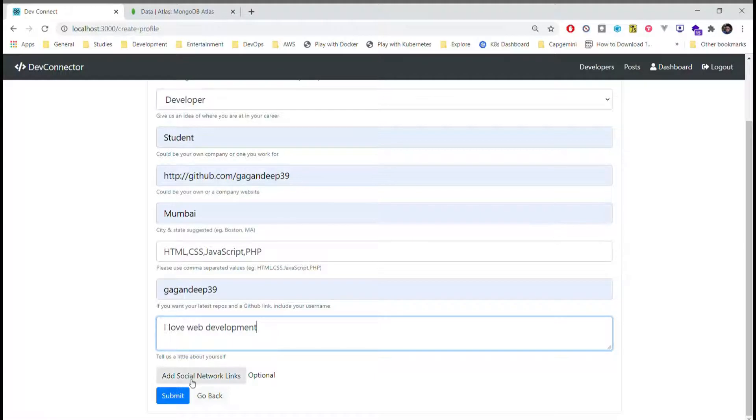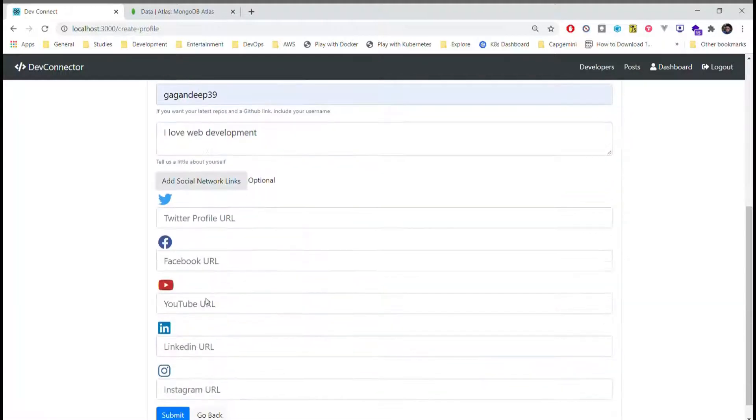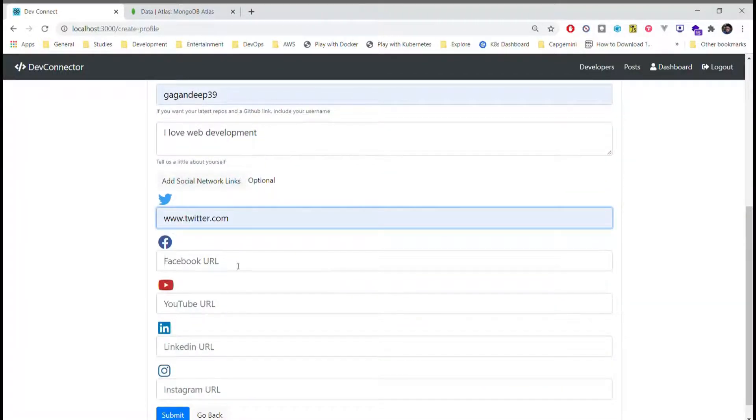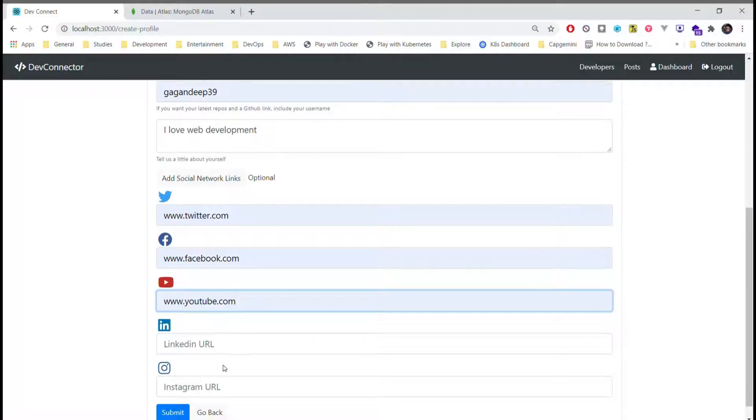Also, we can optionally add our social media links that will display in the portfolio.